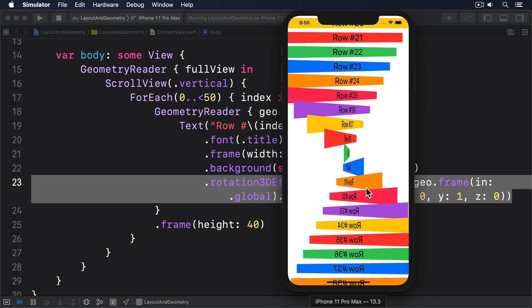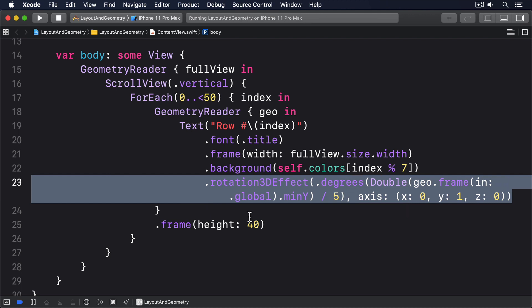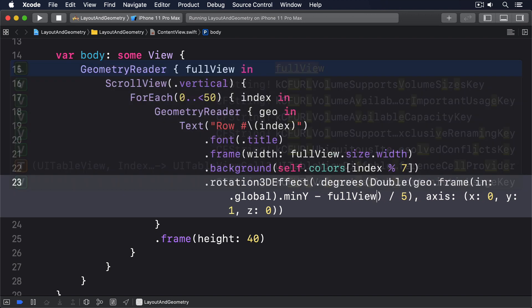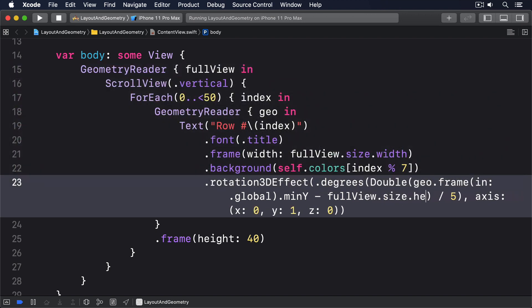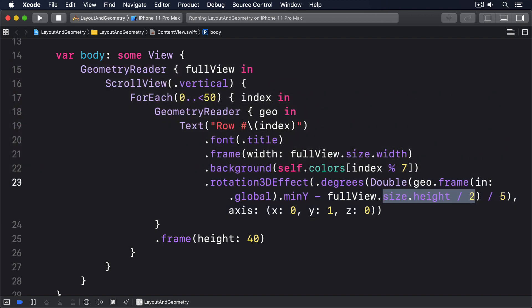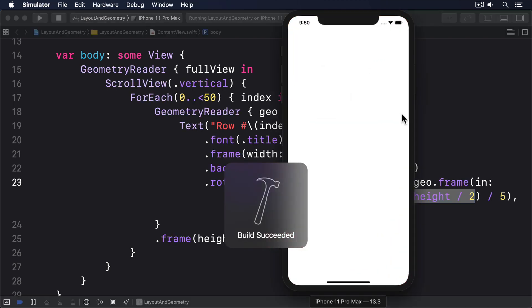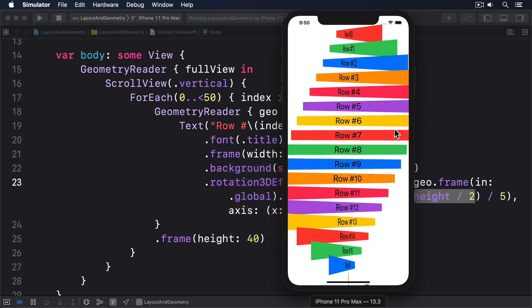To fix this, we can apply a more complex rotation 3D effect, that subtracts half the height of the main view. So I'll say, .divided by 2. With that in place, the views will reach a natural orientation nearer the center of the screen, which will look much better.